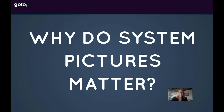As developers or DevOps professionals or architects, you may be wondering what is even the purpose of this talk. Why do system pictures matter? Don't we write code? Don't we write DevOps scripts? Pictures really just aren't that impactful. Well, I would argue that they are and I'm going to provide examples throughout the talk.